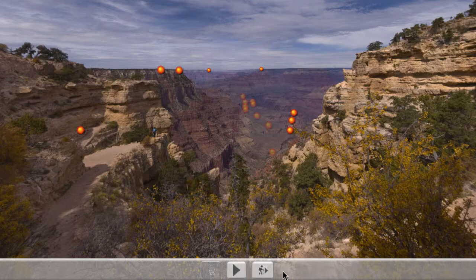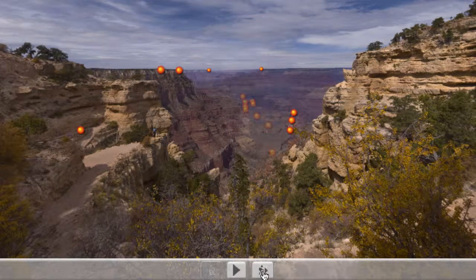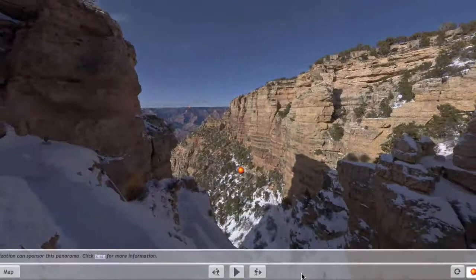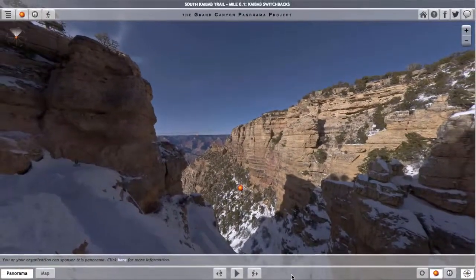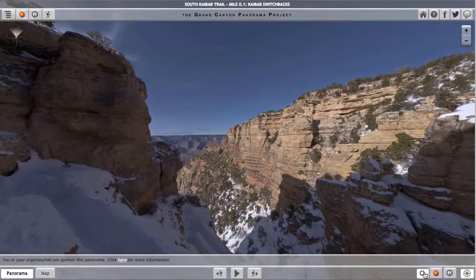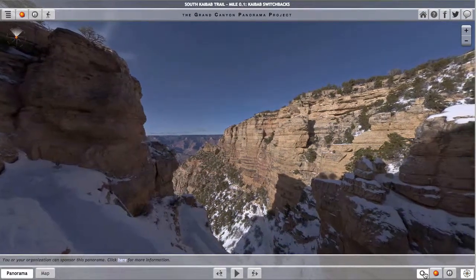When you are ready to move on, notice that the Hike Forward button is still there, down near the middle of the bottom of the screen. Click it again, as I have just done, and you move to the next panorama location along the trail — here at the switchbacks within the Kaibab Limestone on the South Kaibab Trail.